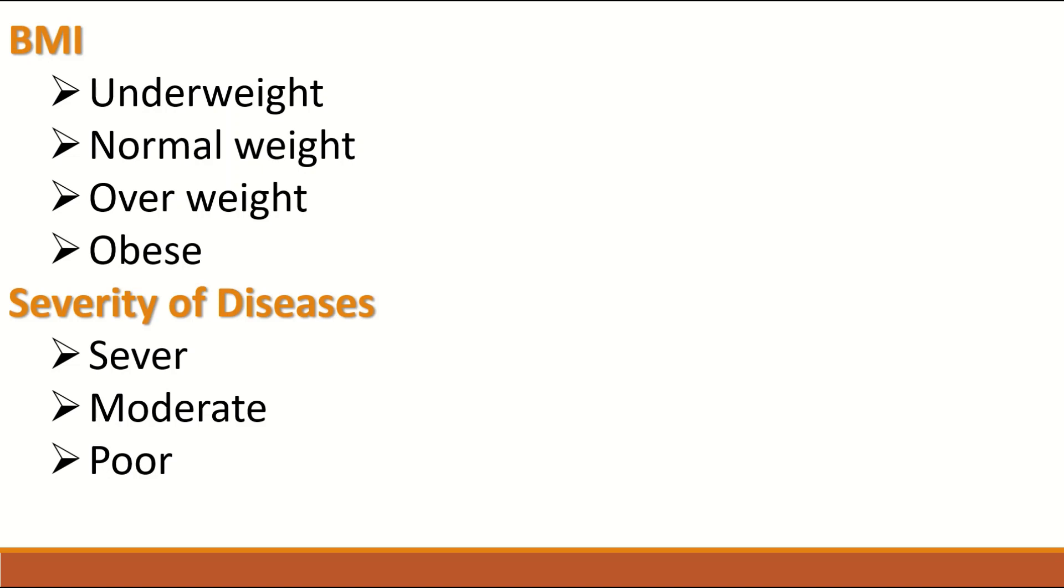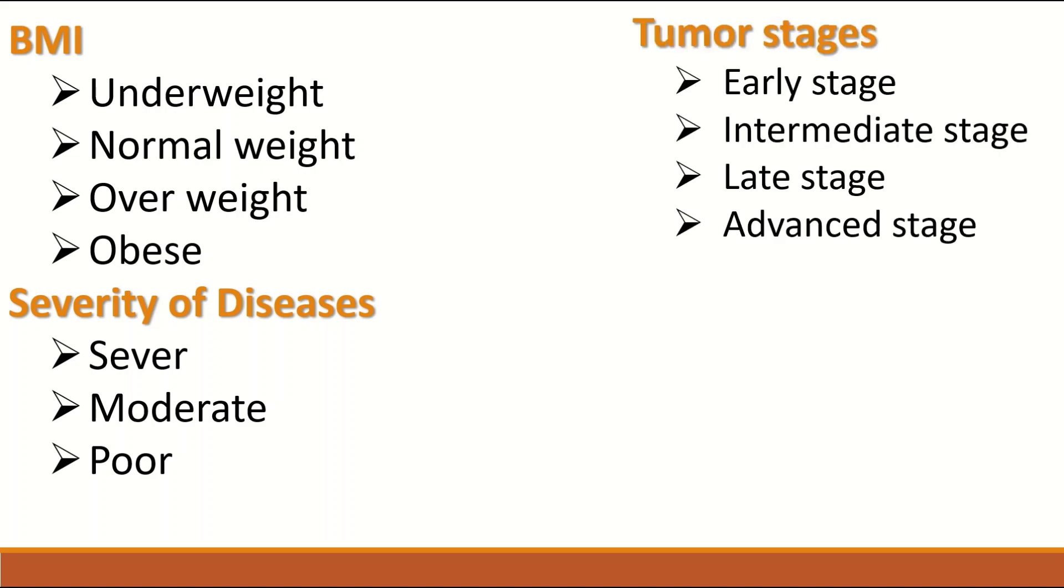Severity of disease is another example of Ordinal data as the disease can be severe, moderate and poor. There is an order in that.